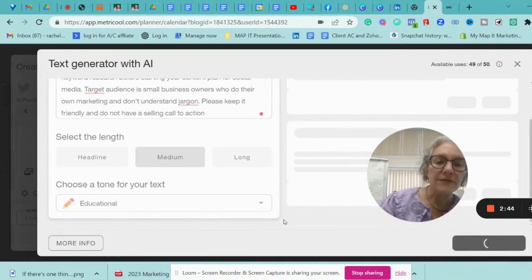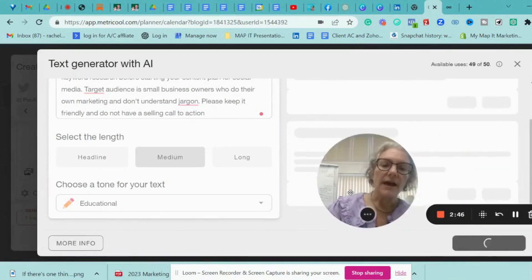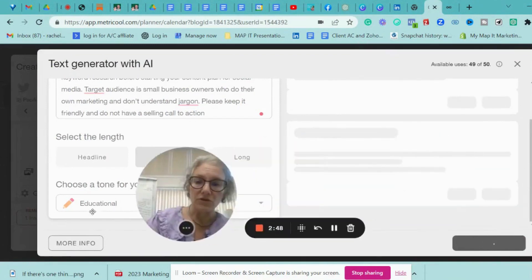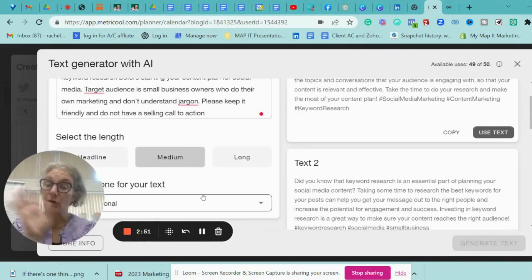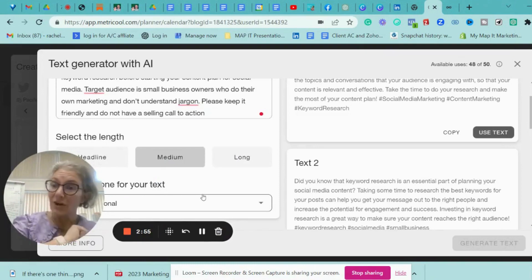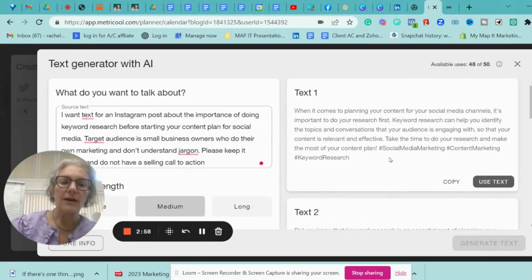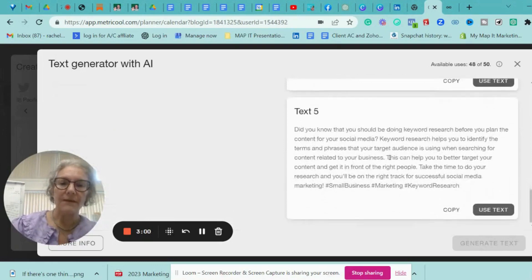Now, there are 50 of these a month that you can use with Metrical. And if you're on the paid account, and if you're on the free account, you get, I think it's five free ones. So I've got a bit of a hack for you. They actually give you five different options. Look at my five different options.